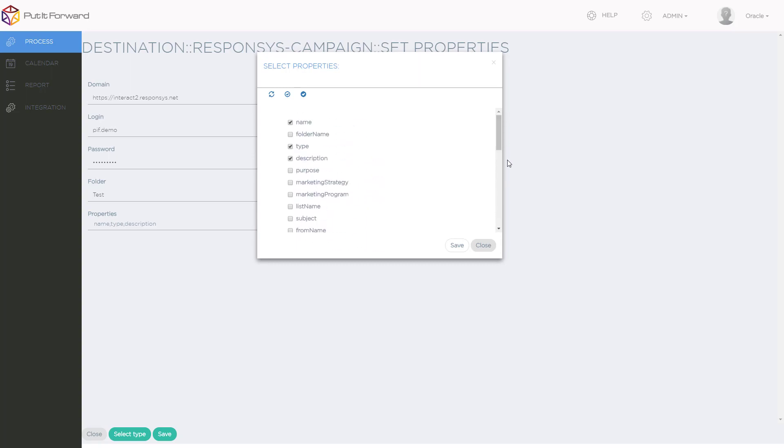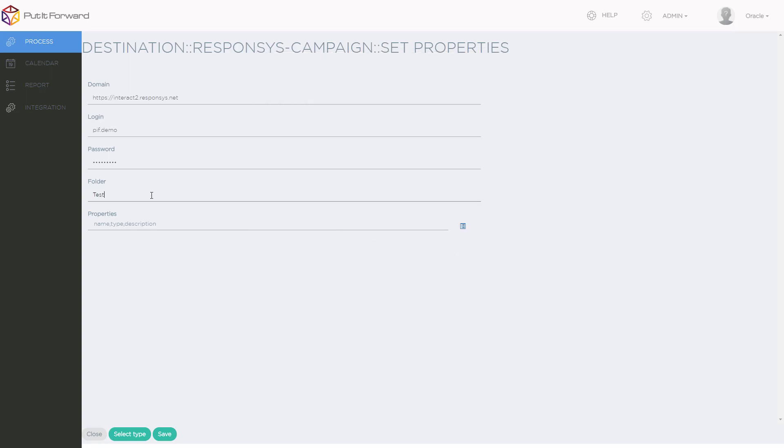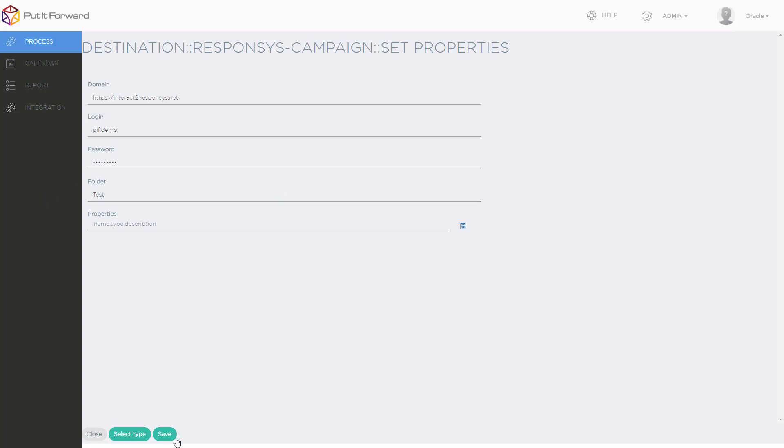No matter the type of data inside of Oracle Responsys, it can, in fact, be integrated. If there are other varieties of integrations or other data field types that you need to integrate, we certainly have the capability to serve those, so long as the Oracle Responsys API allows you to do so.